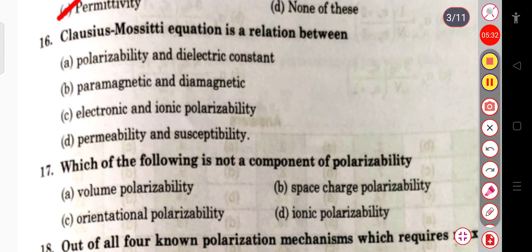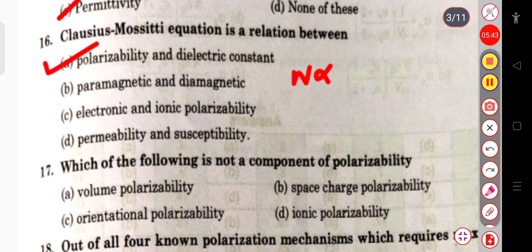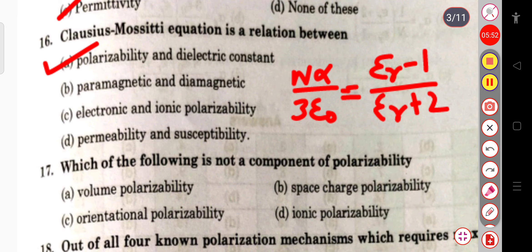The next question: the Clausius-Mossotti equation is a relation between polarizability and dielectric constant. The relation is: nα / (3ε₀) = (ε_r − 1) / (ε_r + 2), where α is the electronic polarizability and ε_r is the dielectric constant (also written as K).